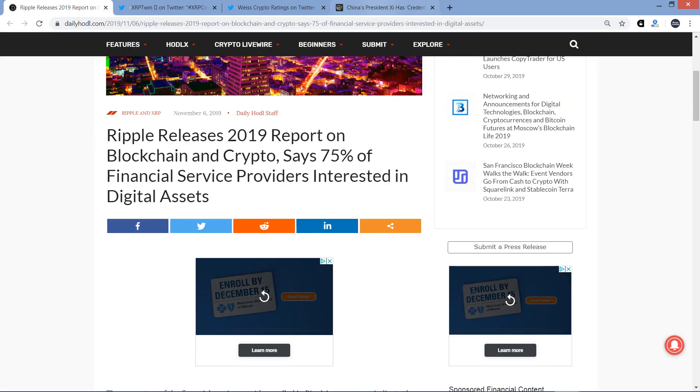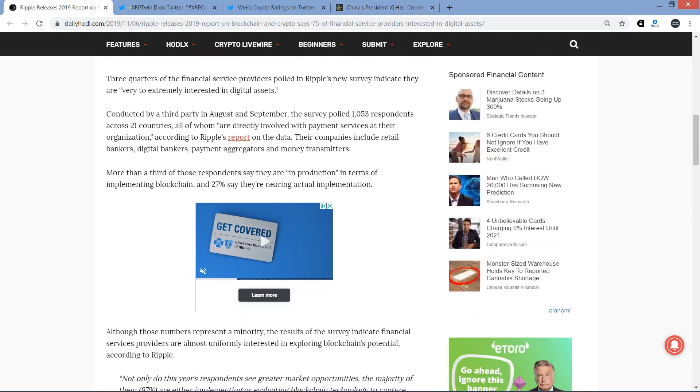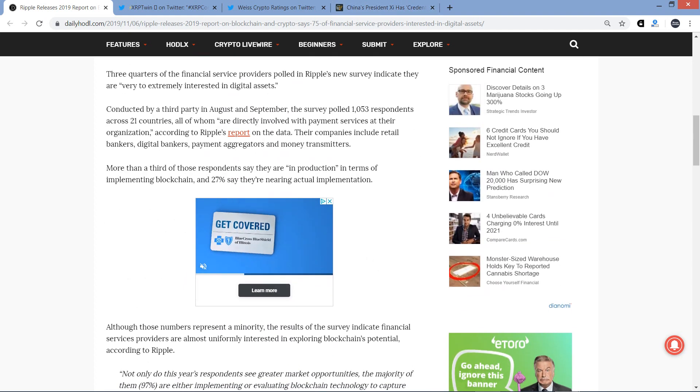Before we go any further, though, if you would please delicately tap that like button, and if you're a fan of Ripple and XRP, go ahead and subscribe to the Moon Lambo channel, because it will be the most productive thing that you do with your day. All right, let's dive in now.